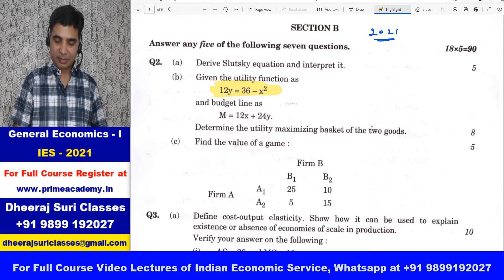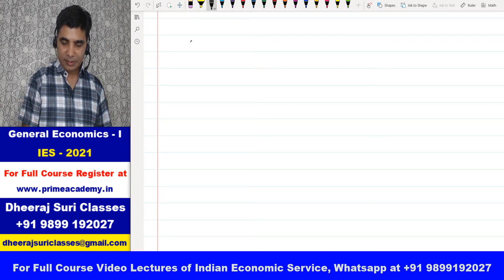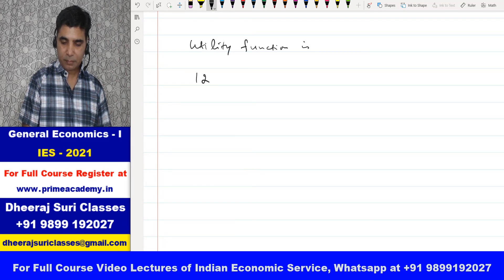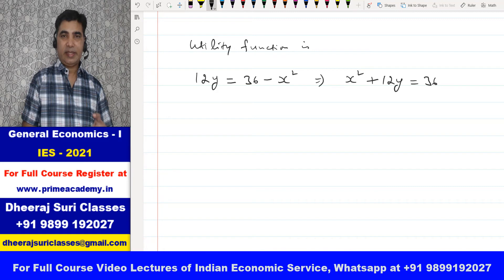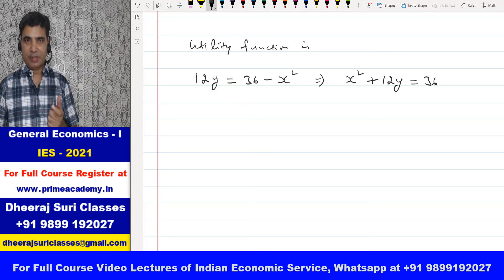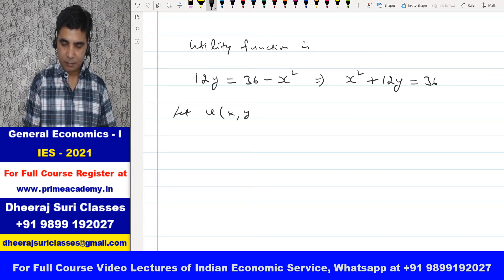Toh dekhiye, aapke saamne function hai: 12y is equal to 36 minus x square. The utility function is 12y = 36 − x², or we can say x² + 12y = 36. Here, 36 is the level of satisfaction which the consumer is getting. So let u(x,y) = x² + 12y = 36.